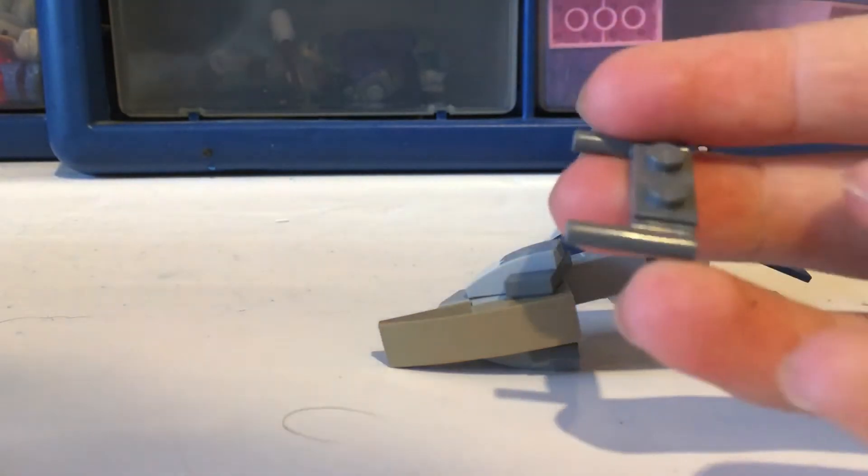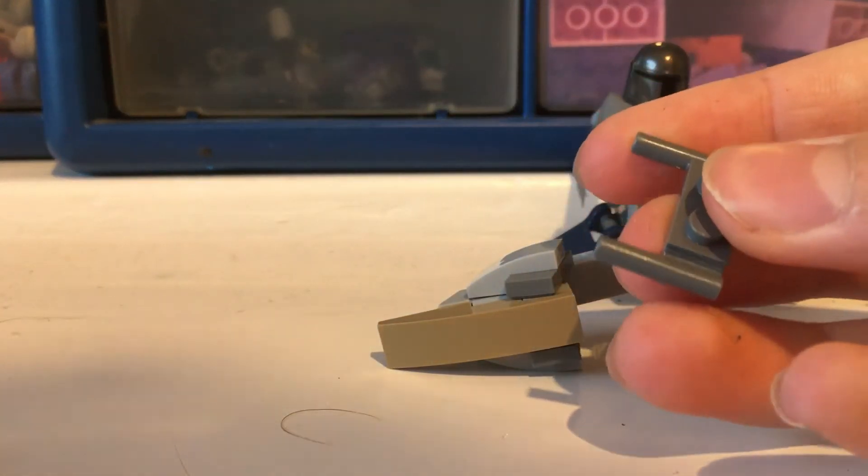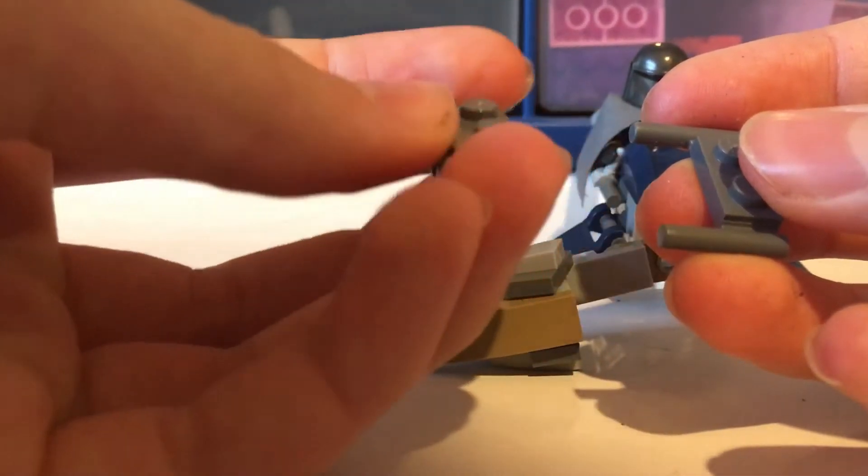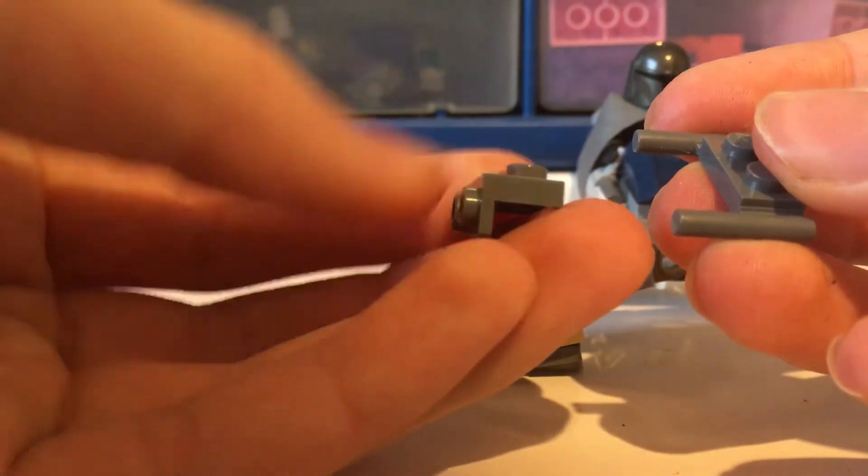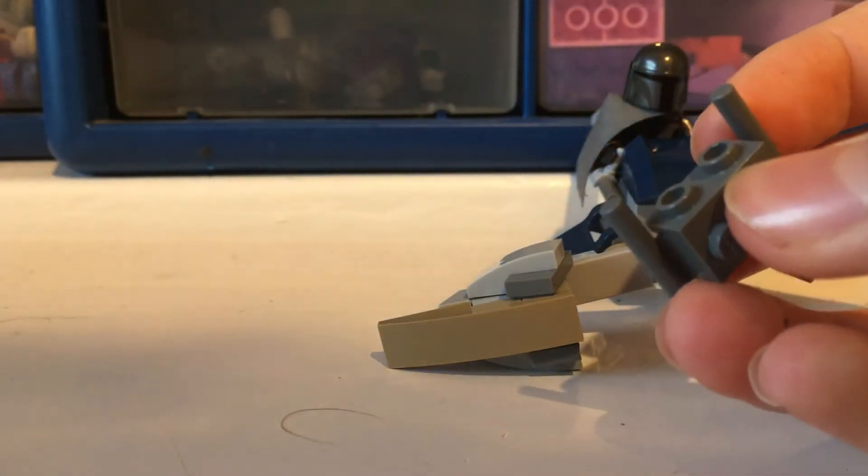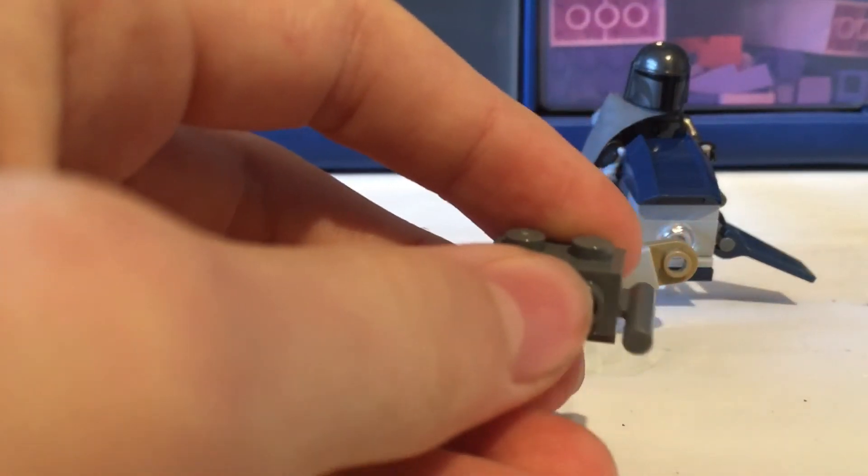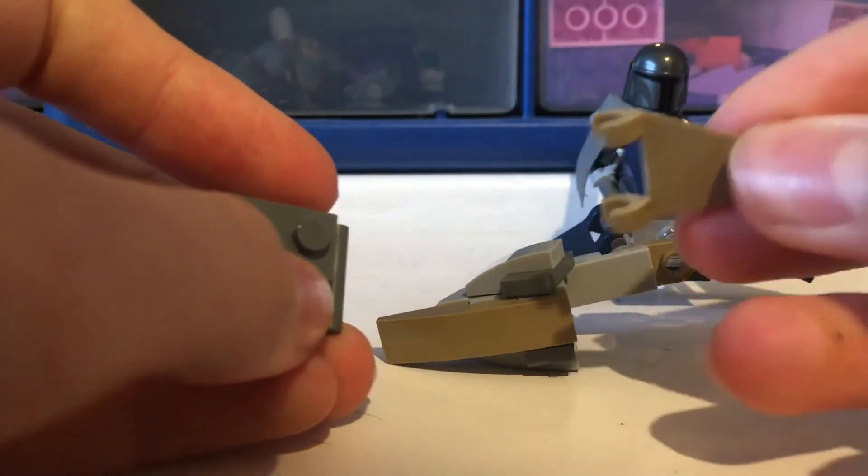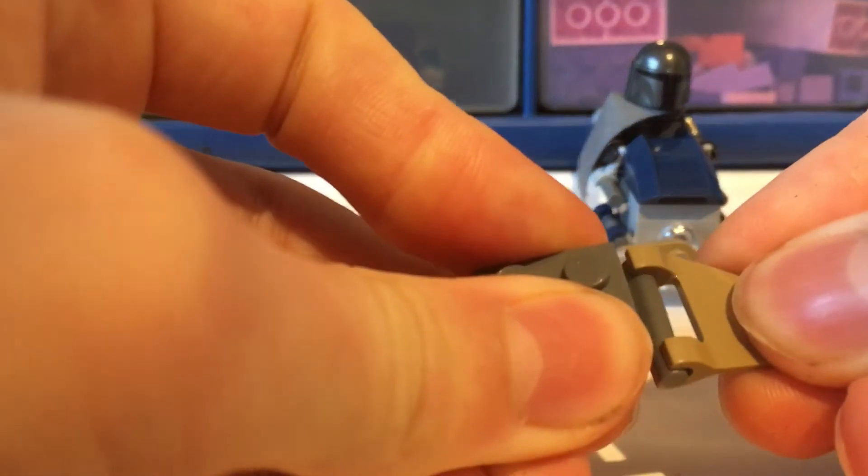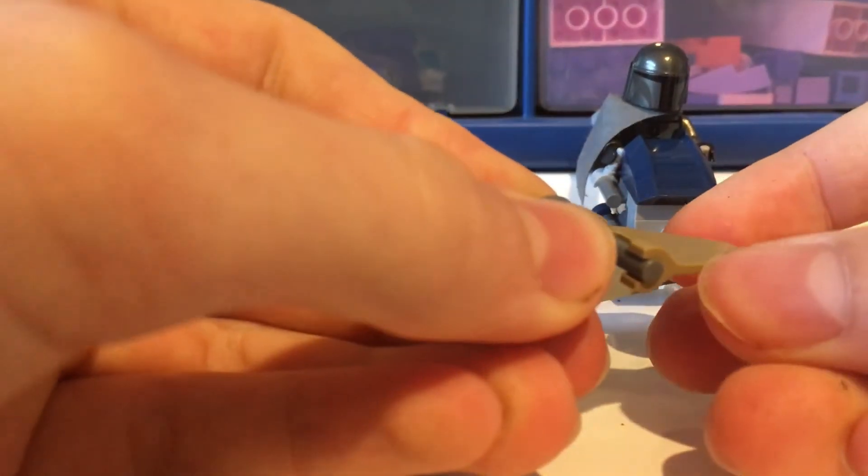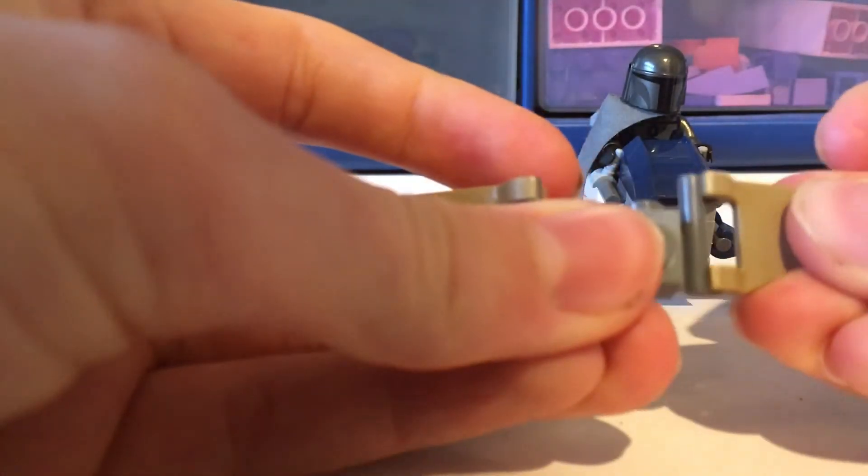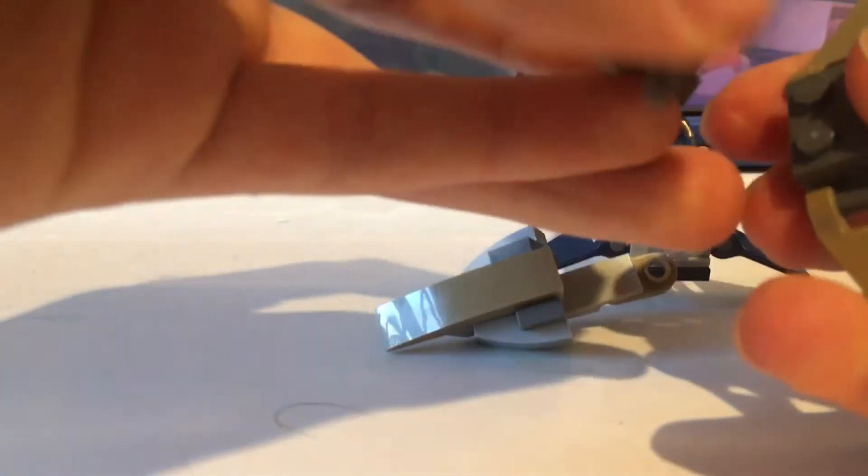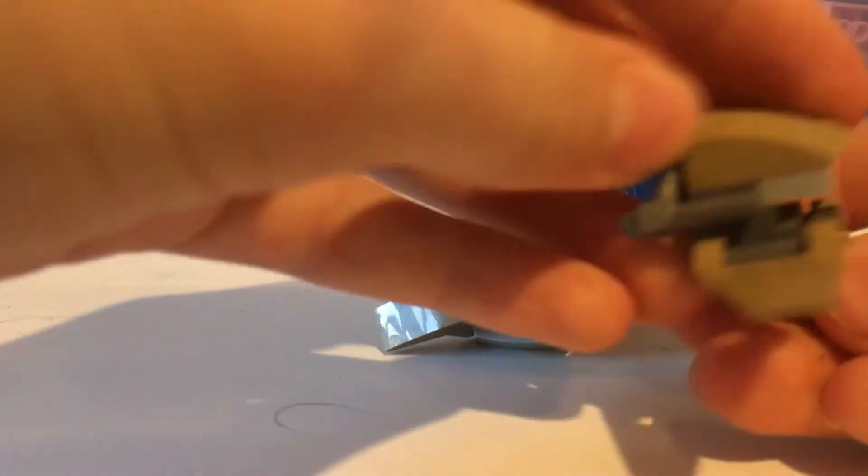Next you grab another one of these pieces and a 1x2 slope but it's got the right angle with the studs on the other side and you place that on top. Then you grab another one of these 1x2s and place them right under there. And now you need to get one of these wing pieces but make sure you put it backwards so that the straight edge is facing forwards. Do that again on the other side. This then clips under here like so.